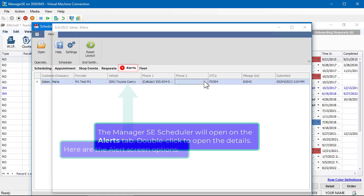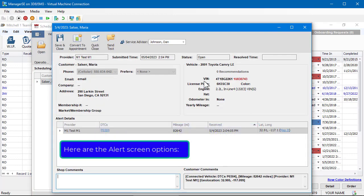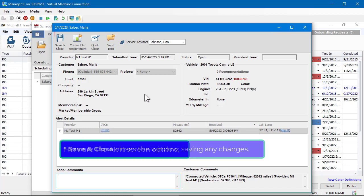Here are the Alerts screen options. Save and Close closes this window, saving any changes.